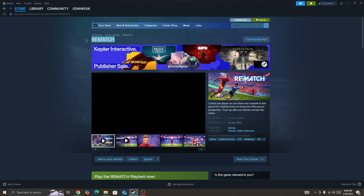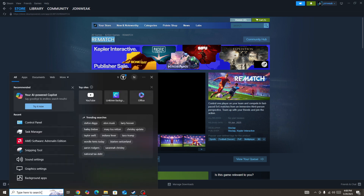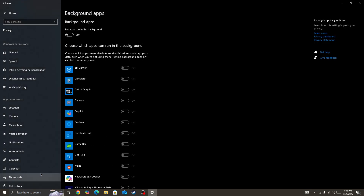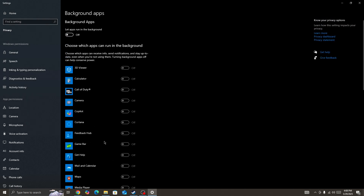If you're still facing the issue, go to the search bar and search for background apps. Turn off all background apps that are currently running on your device — I have already turned them off, but if you haven't, turn off all the background apps and then start the game again.